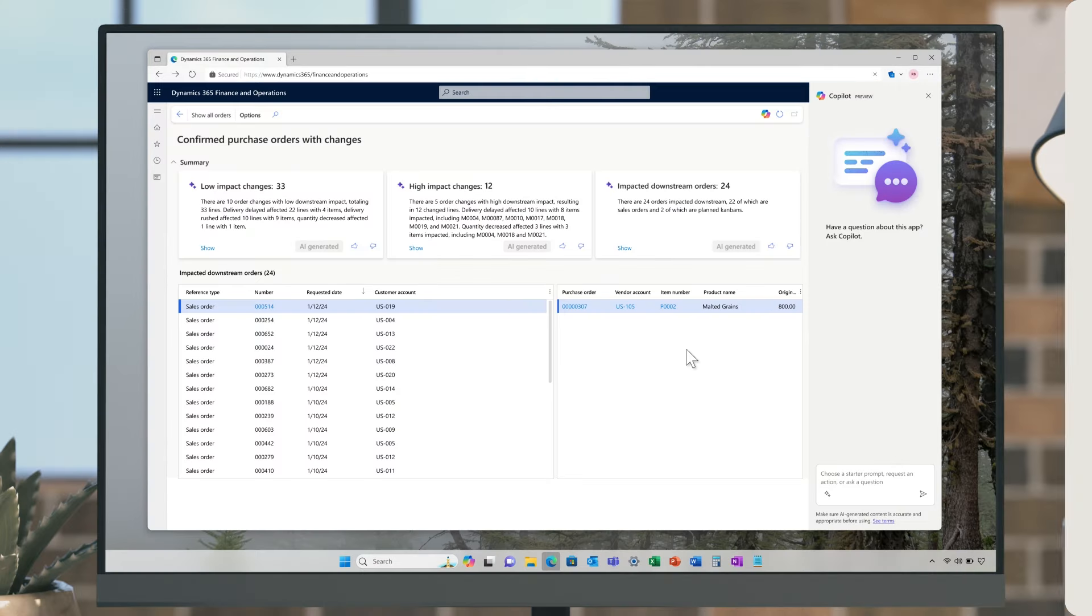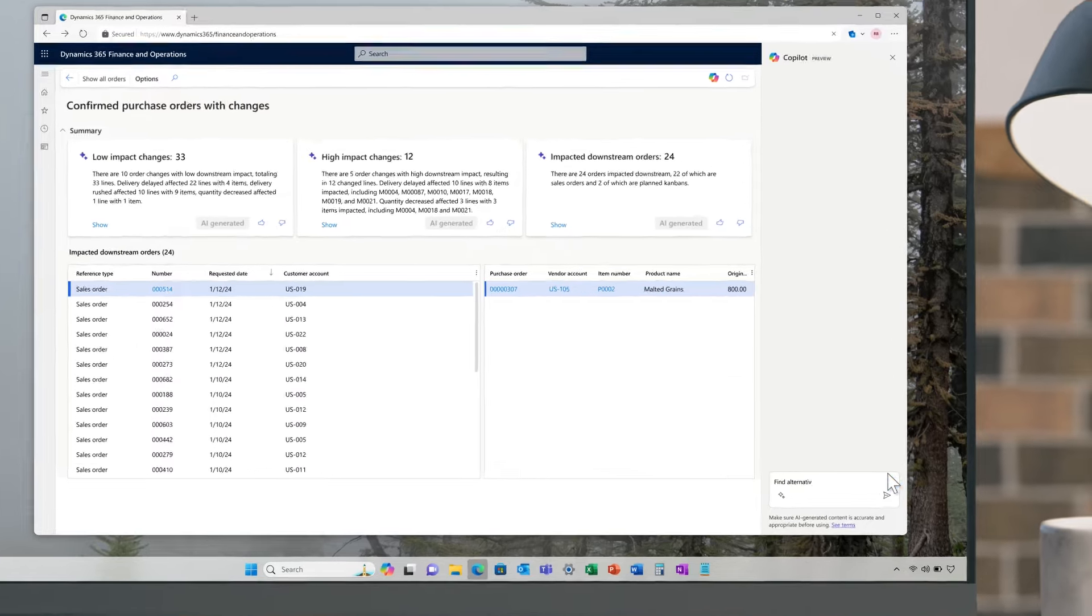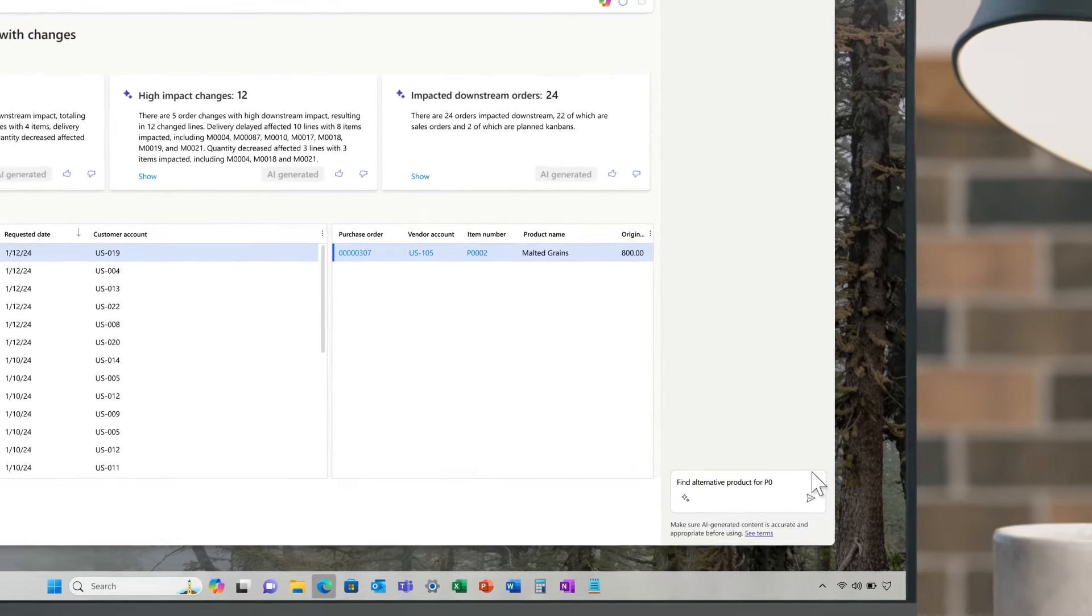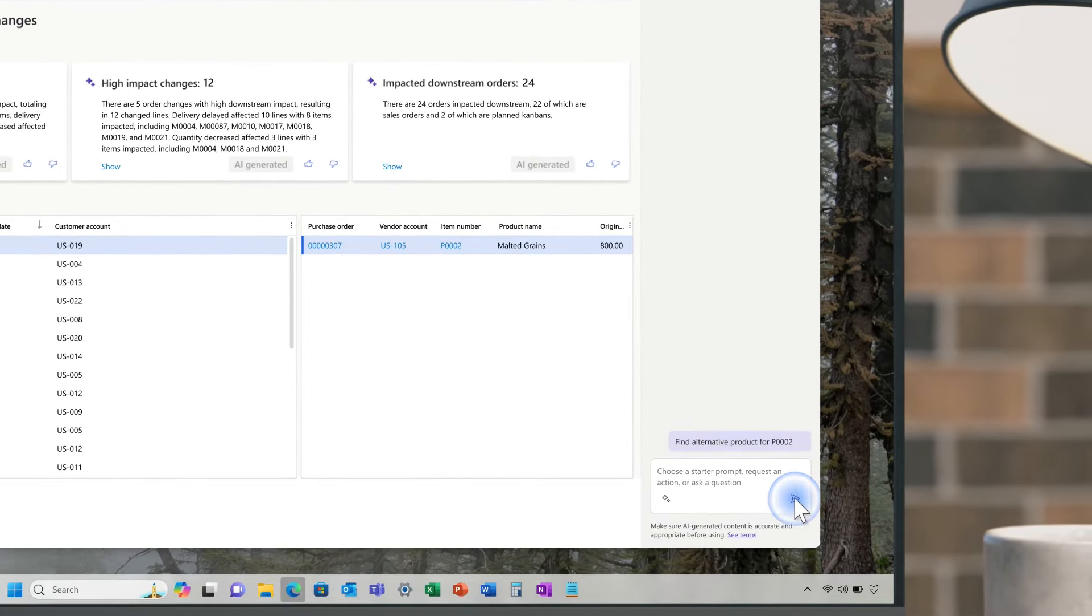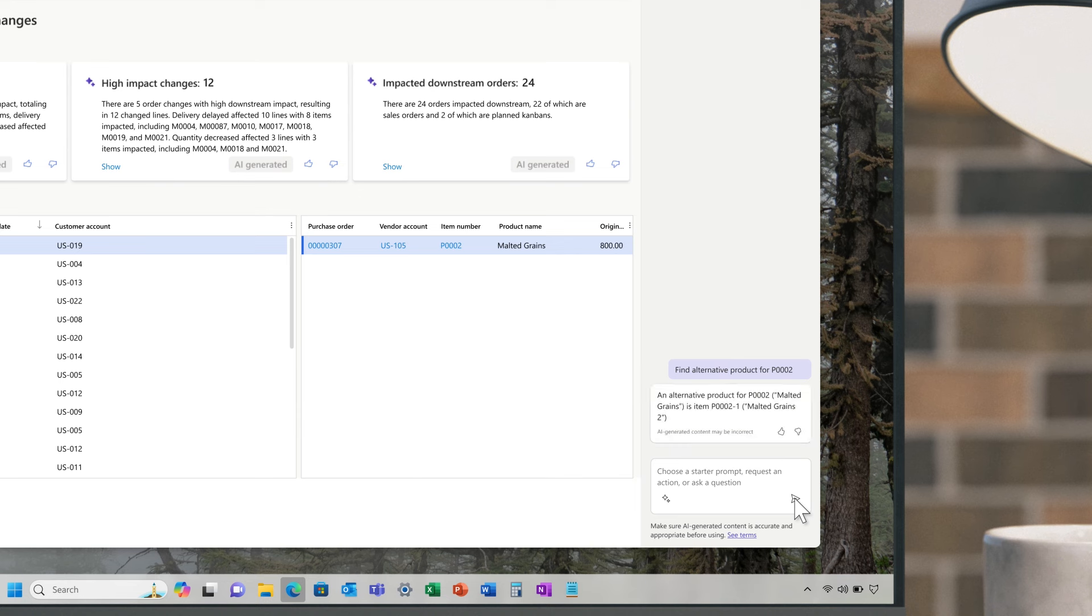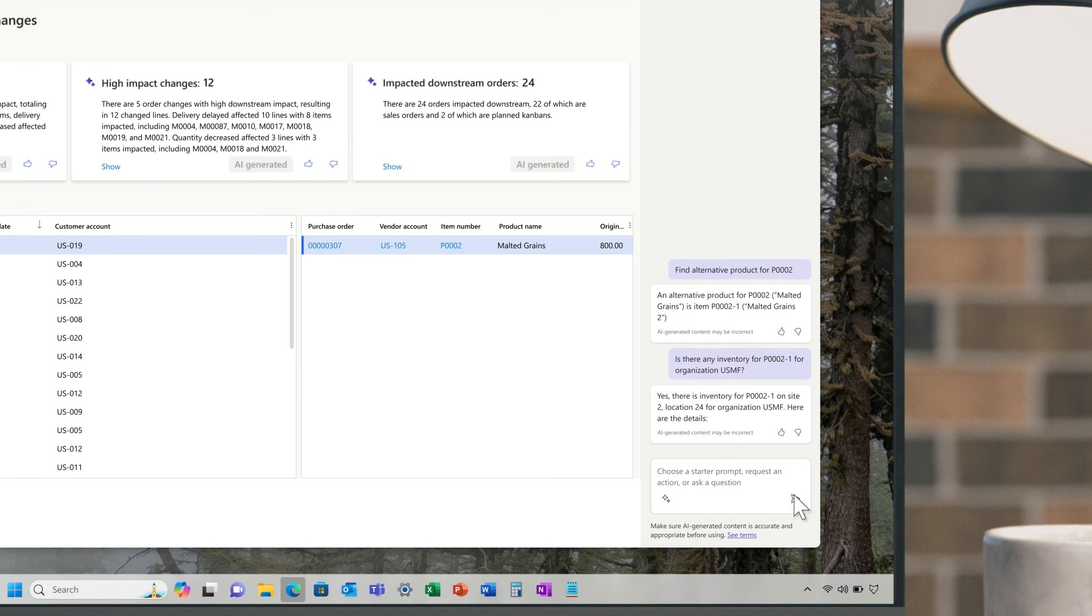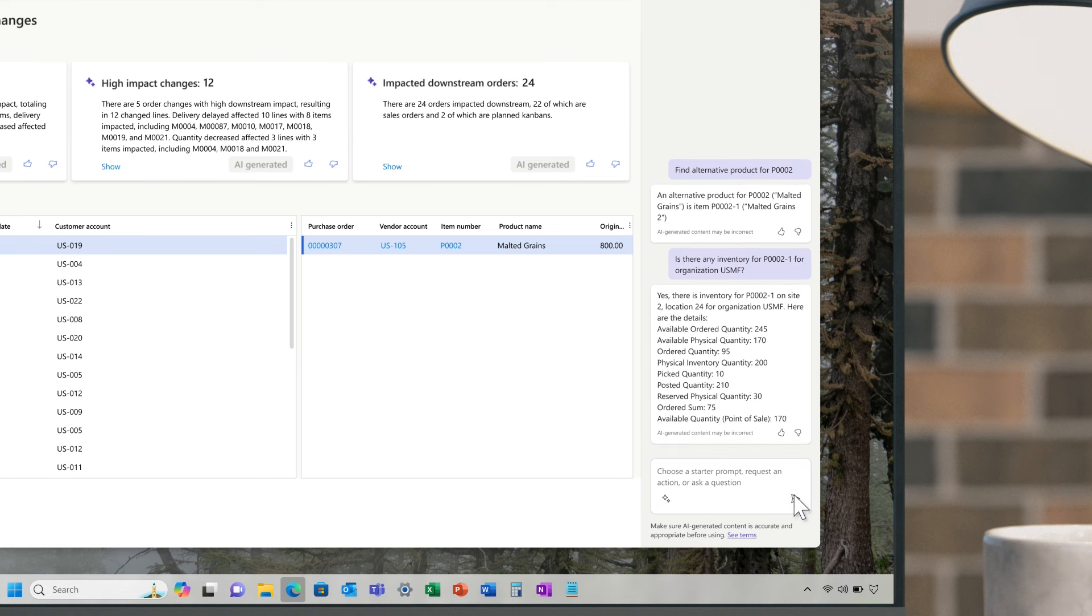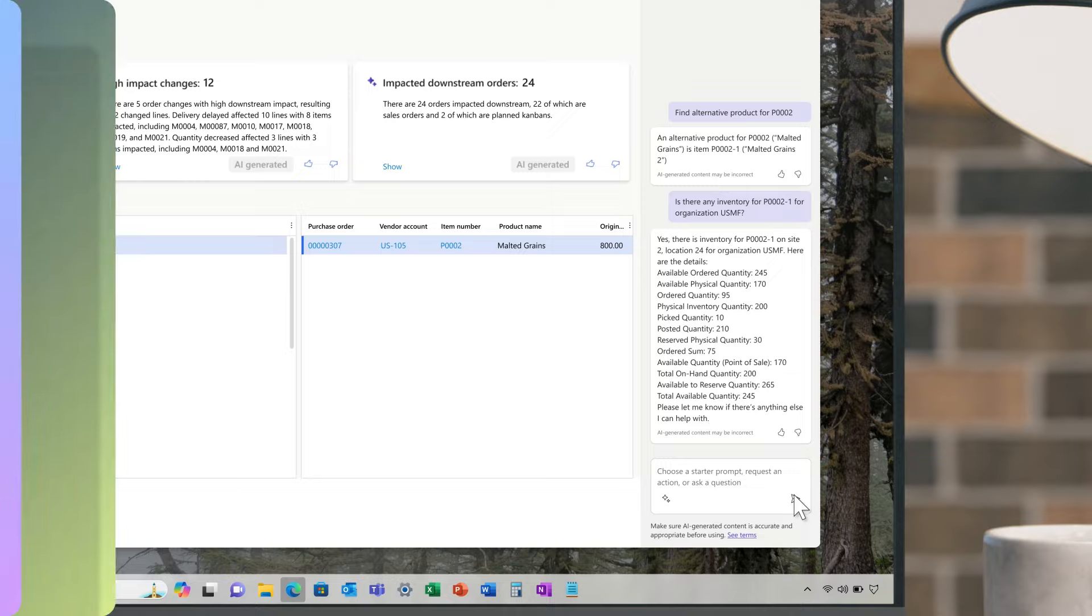As brewing progresses, the team receives a series of change requests from ingredient suppliers. Historically, they would have spent hours stressfully identifying alternative suppliers to deliver the ingredients, but with Co-Pilot, they're immediately presented with the best alternative and can be confident that they're able to meet their production deadlines.